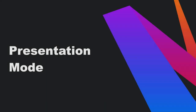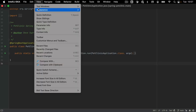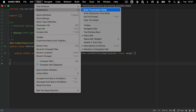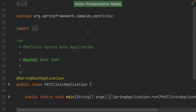When presenting, you can use Presentation Mode. You can switch to Presentation Mode by clicking View, Appearance, Enter Presentation Mode. The IDE switches to full screen and everything is hidden except for the main editor window. The font size is increased so it's easier to read from a distance.